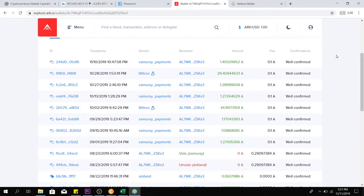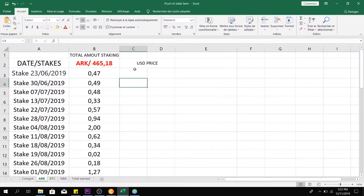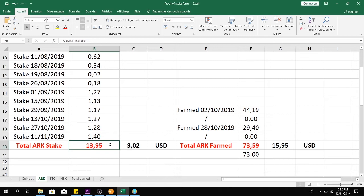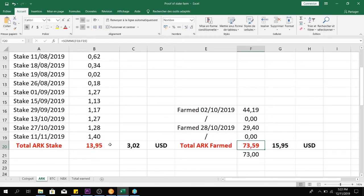ARK: this week I have received one stake of 1.4 ARK, with a total amount of 465 ARK staking. The total staked since I have started this video series is 13 ARK with the value of $3, and the total farm is 73 ARK with the value of $15.